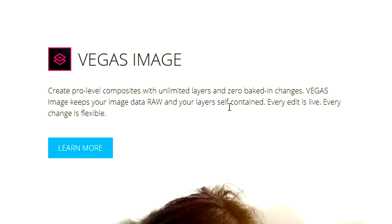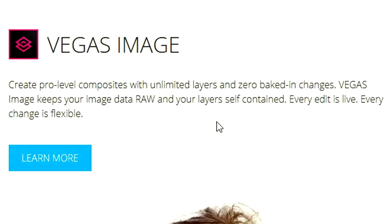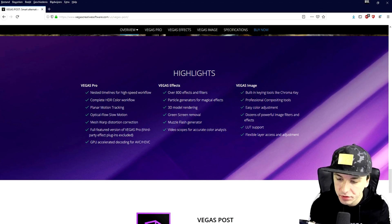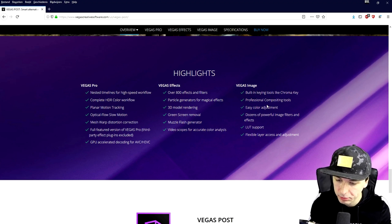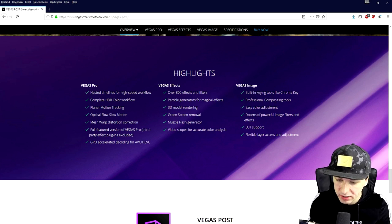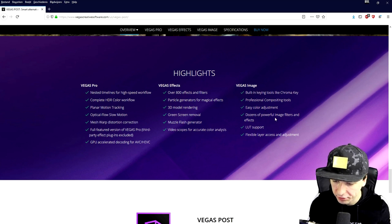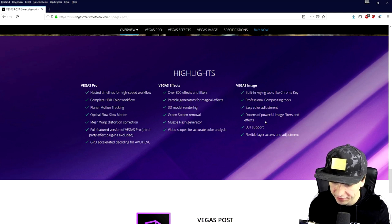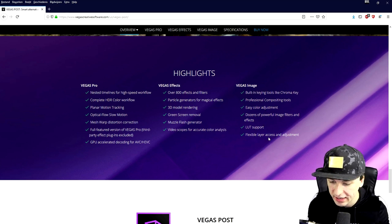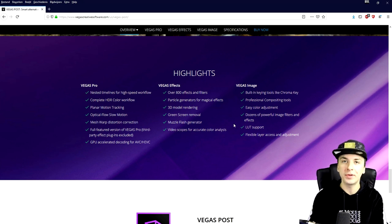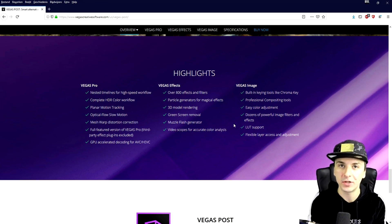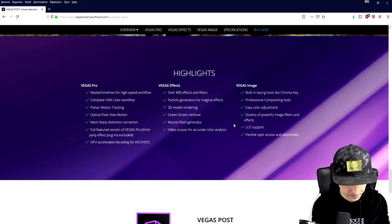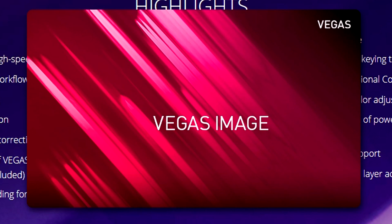So let's go ahead and click on there right here. It says create pro level composites with unlimited layers and zero baked in changes. Vegas image keeps your image data raw and your layers self-contained. Every edit is live. Every change is flexible. So right here we have Vegas image. It has built in tools like chroma key, professional compositing tools, easy color adjustment, dozens of powerful image filters and effects, lot support, flexible layer access and adjustment. So let's boot up Vegas image, which you can also get in the description. So if you boot that up, we have a red kind of starting screen. So let's wait a couple seconds until it's booted up completely.